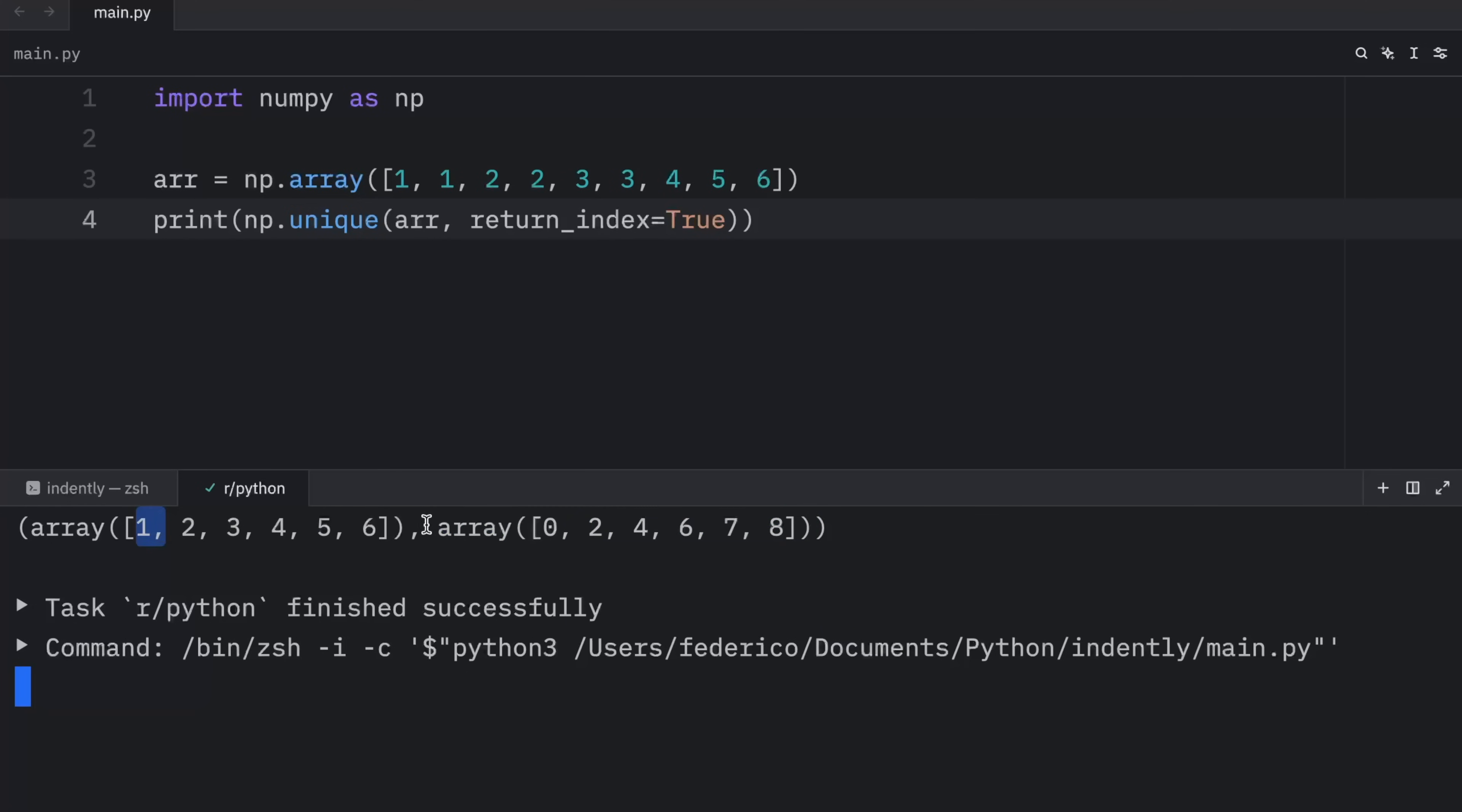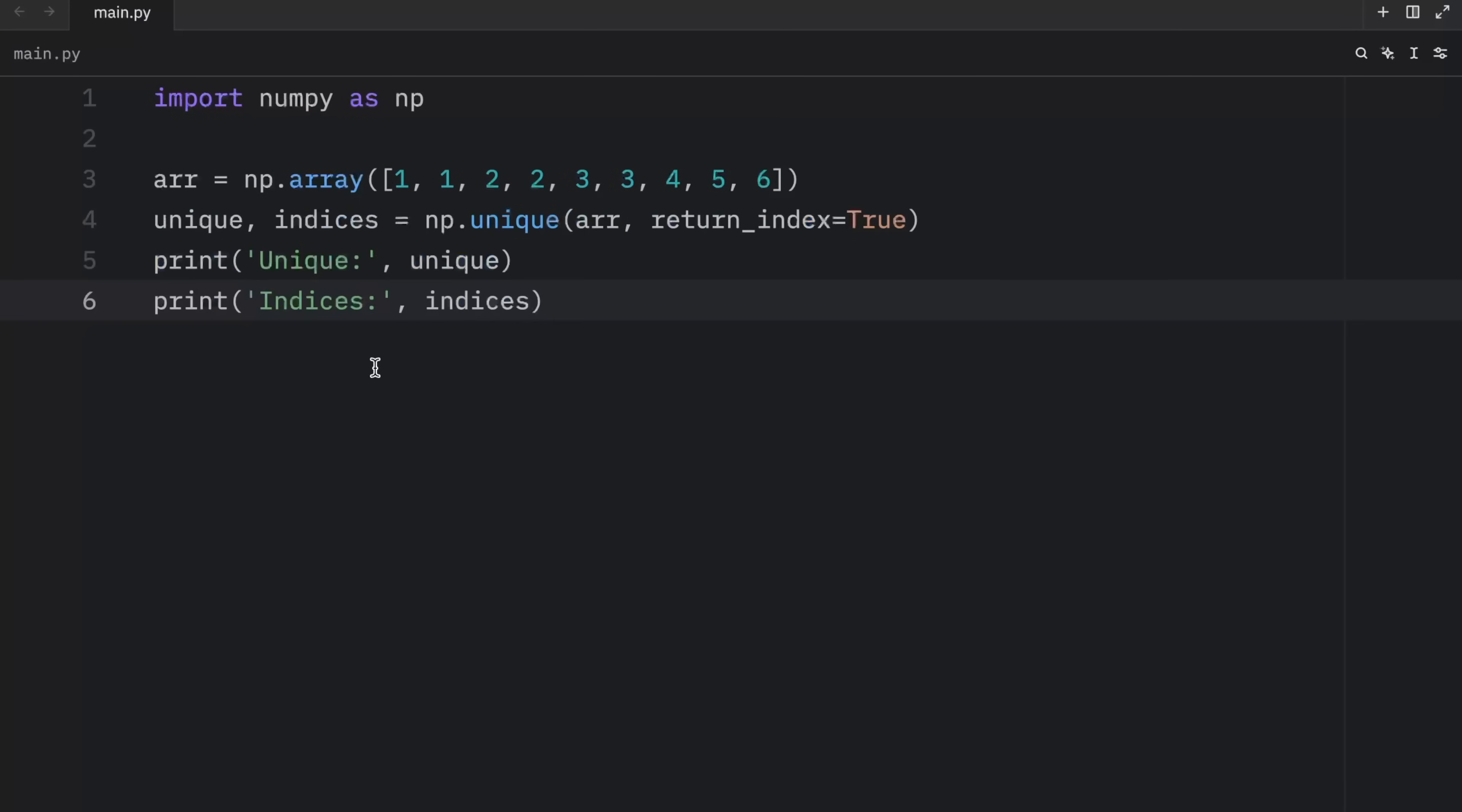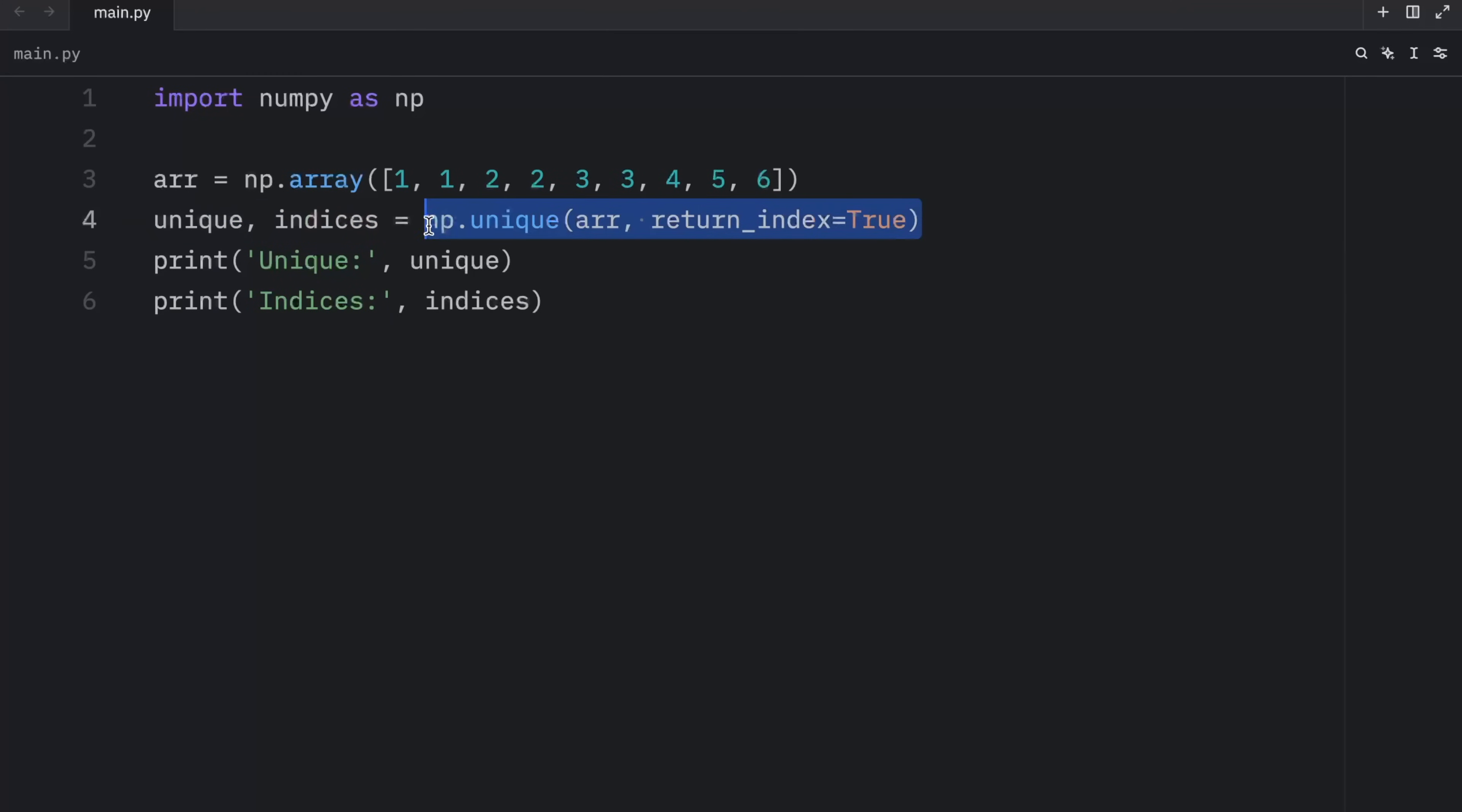So one was present for the first time at the index of zero, then two was present for the first time at the index of two and so on. If you want to get each array back separately, you can unpack them. So here what I did is create two variables, one called unique and one called indices, and then I assigned it the result of this operation. Then right below, I decided to print them with some nice labels.